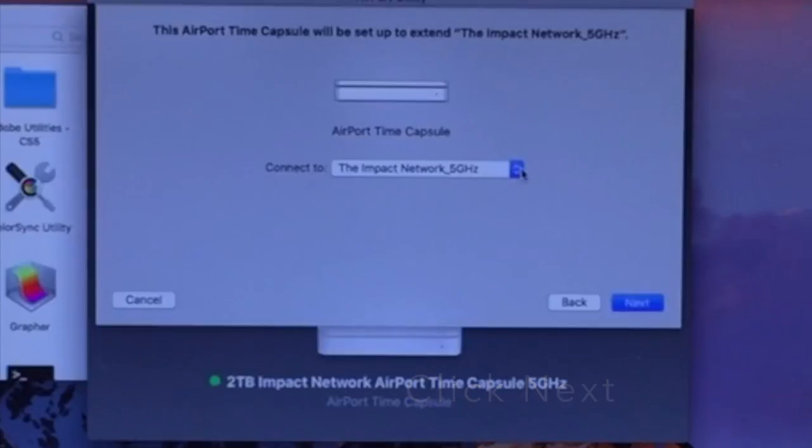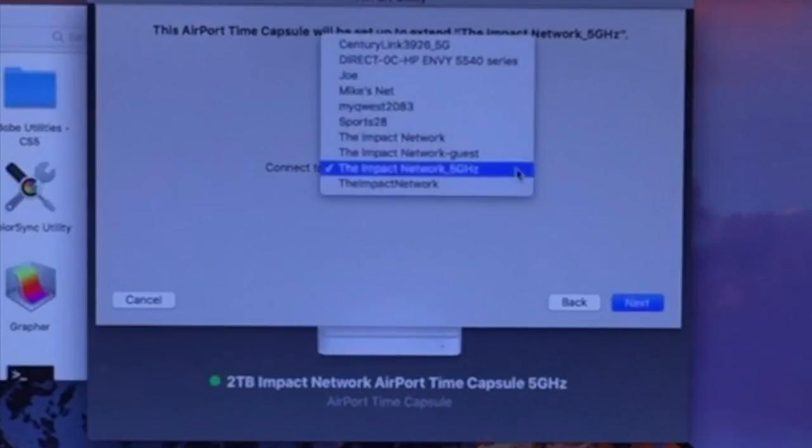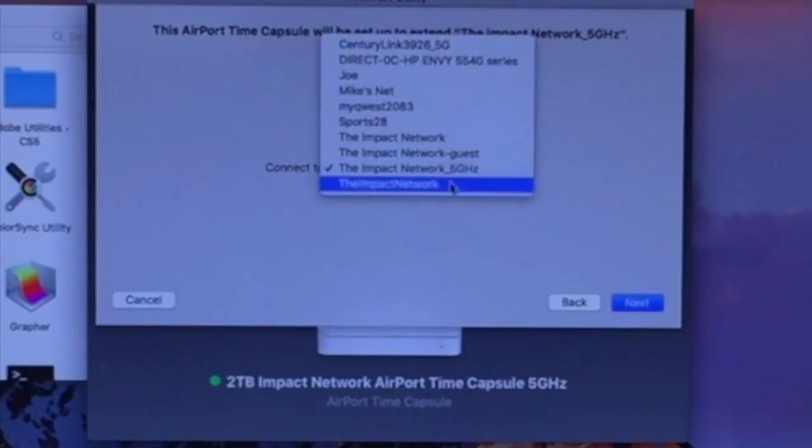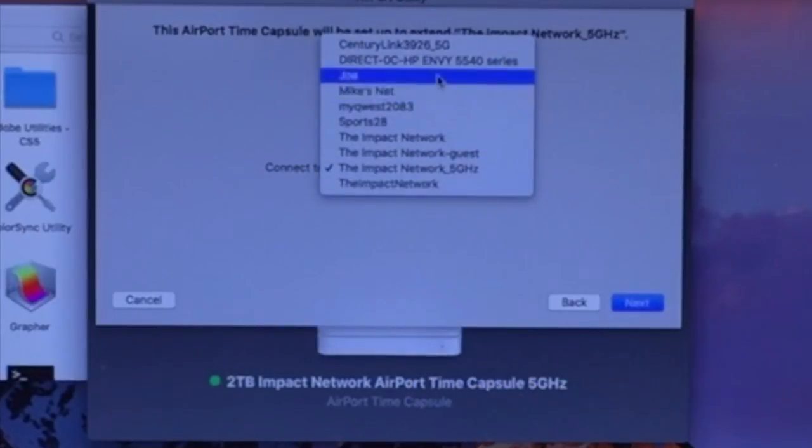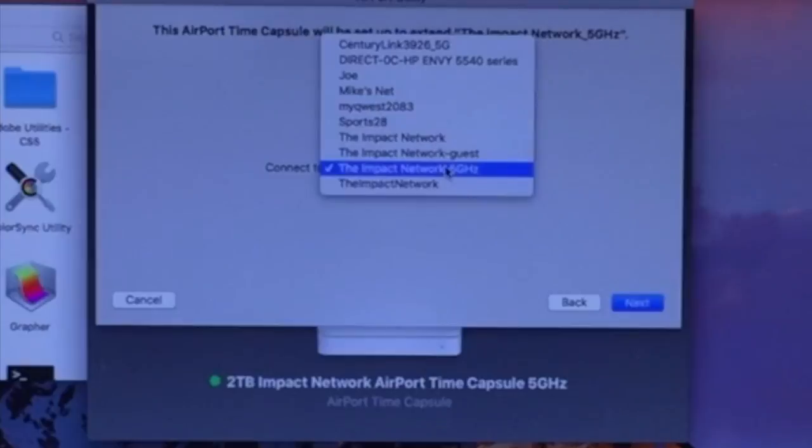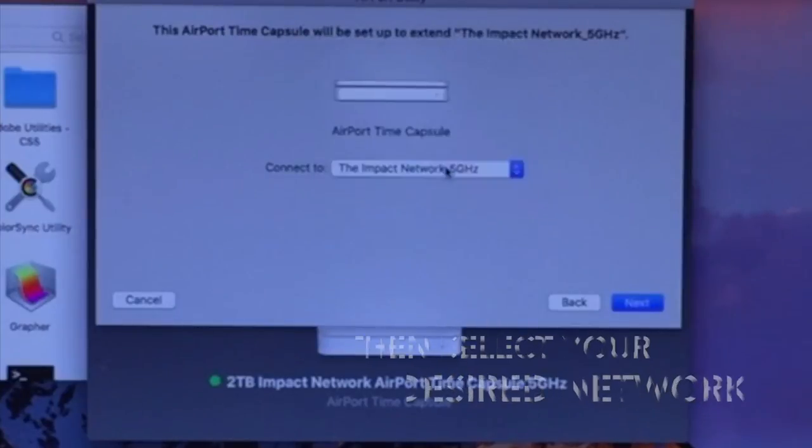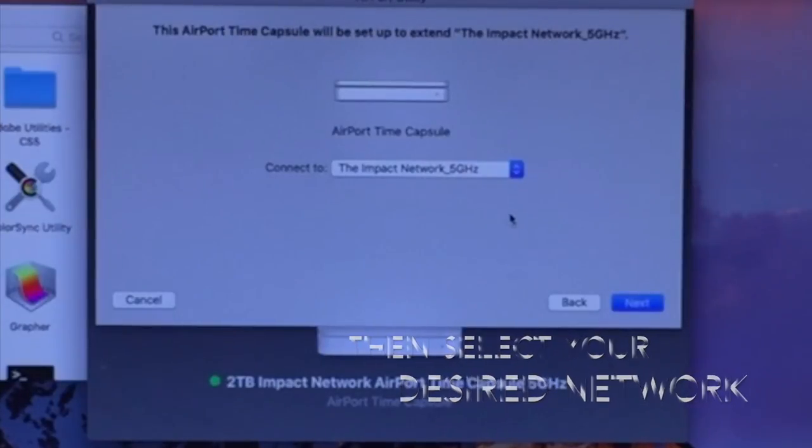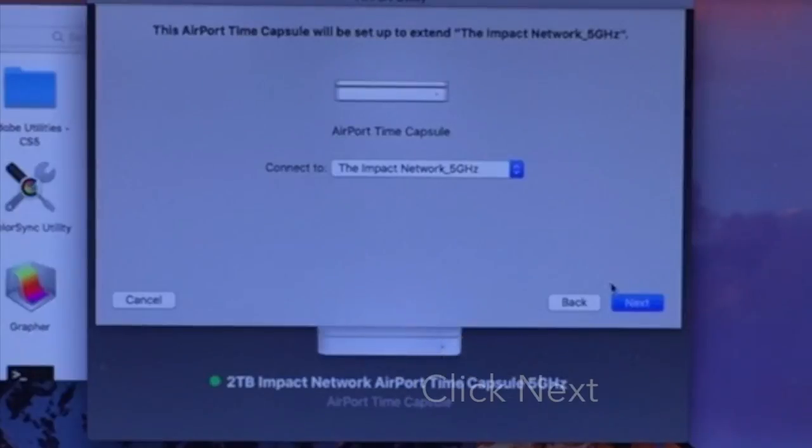This is the network. Select the network. If you click the dropdown, you should see the network that your computer is already connected to. Then click that network. I want it to be on my 5 GHz network, which is the fastest one I've got. Then hit Next.